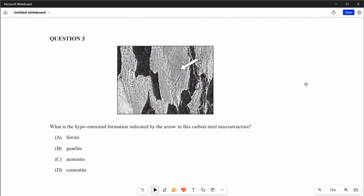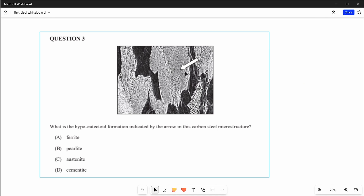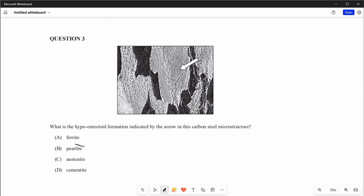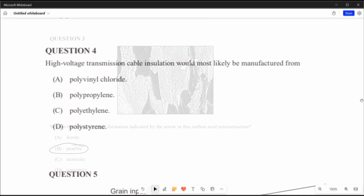Question 3: what is the hypoeutectoid formation indicated by the arrow in this carbon steel microstructure? As you can see it points to stacked layers, and the definition of pearlite is lamellar layers of cementite and ferrite. Therefore the answer is B, pearlite.